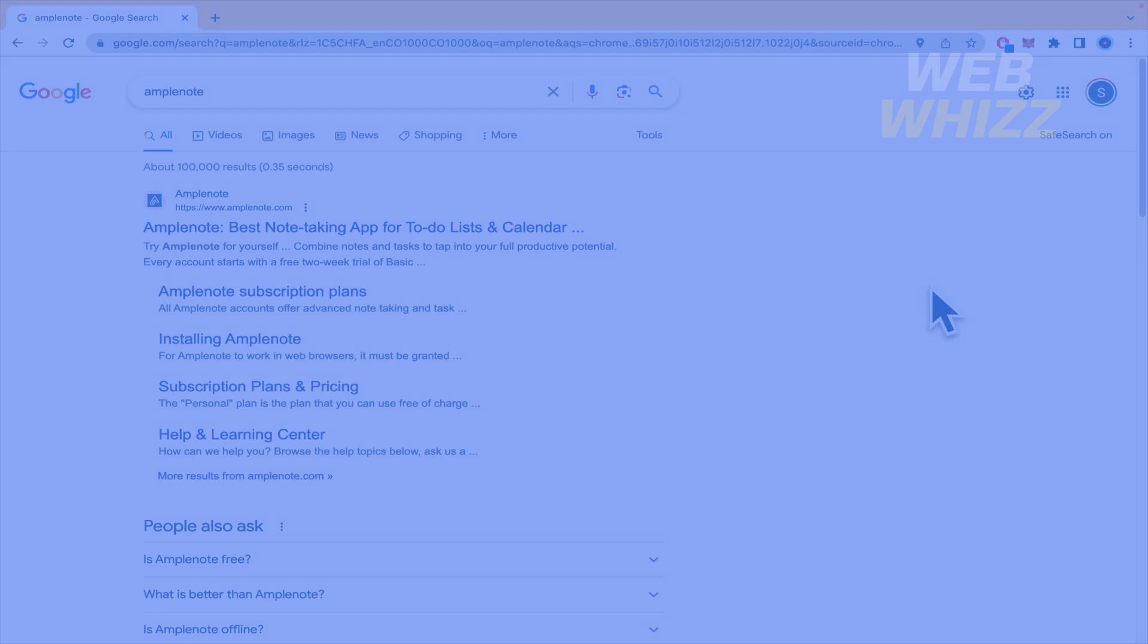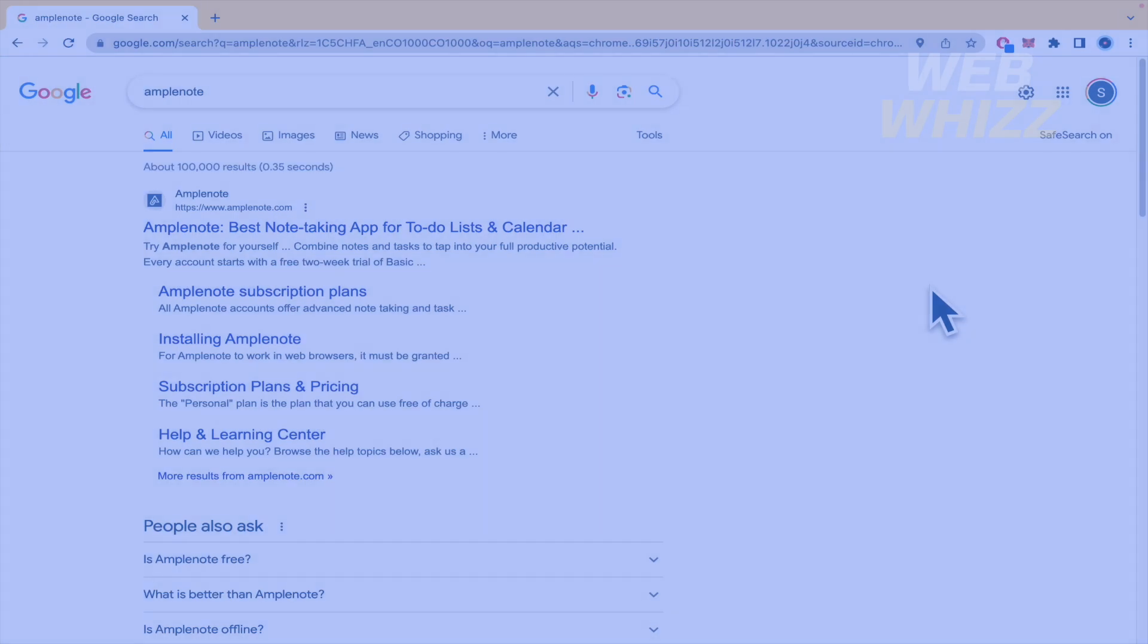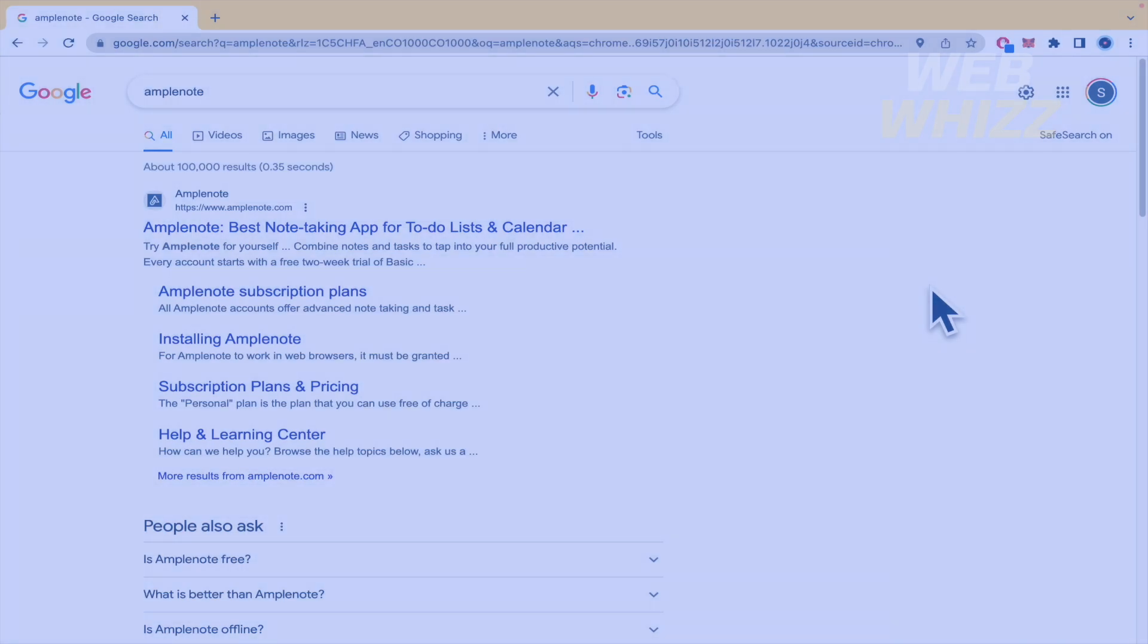So Amplenote is a powerful note-taking and task management tool that helps users organize their thoughts, activities, and ideas more efficiently. With Amplenote users can easily capture their ideas, create reminders, store documents, and collaborate on projects with others.